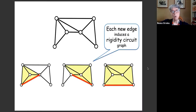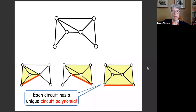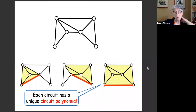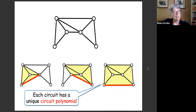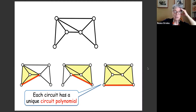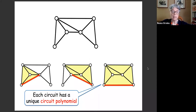Each new edge induces a rigidity circuit graph, and each circuit induces a unique circuit polynomial. There are theorems about the Cayley-Menger algebraic matroid and properties about the ideal generated by the Cayley-Menger minors. The uniqueness comes from the theorem of Lovász and Dress.